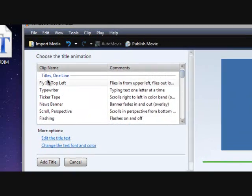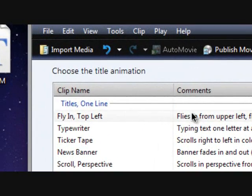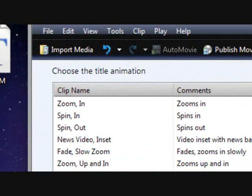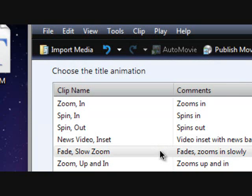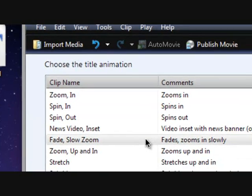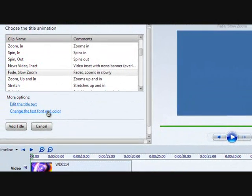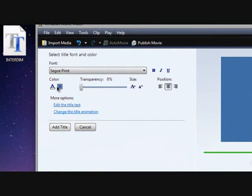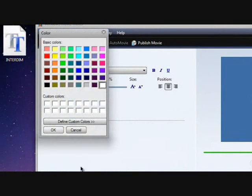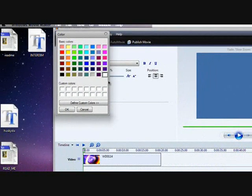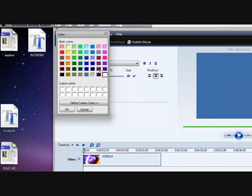Go to change title animation, go all the way up to where it says titles one line. I'm gonna pick that one right there. Then go to change the text and font color.